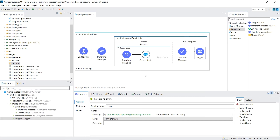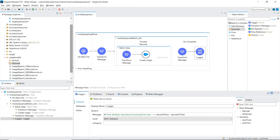Currently the largest chunk of processing time is in this outbound call to Salesforce. This transform message happens in memory so it's relatively quick, but making a request out to the internet to the Salesforce servers and coming back is definitely going to be more time consuming. This architecture, where each record processing through the batch job creates a single Salesforce call, makes a correlation of one record per Salesforce call. So if I put a 10-record CSV file through the process it'll be 10 calls to Salesforce, and if I use the 50,000-record CSV then it'll be 50,000 round-trip calls to the Salesforce servers.